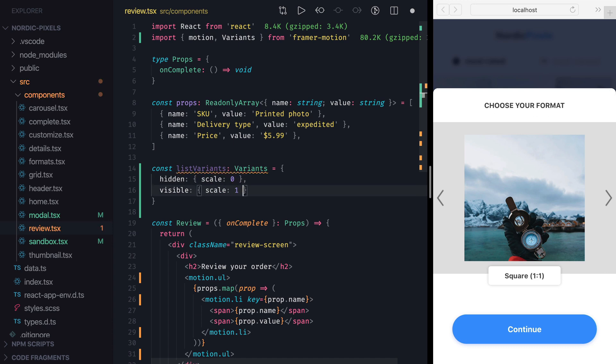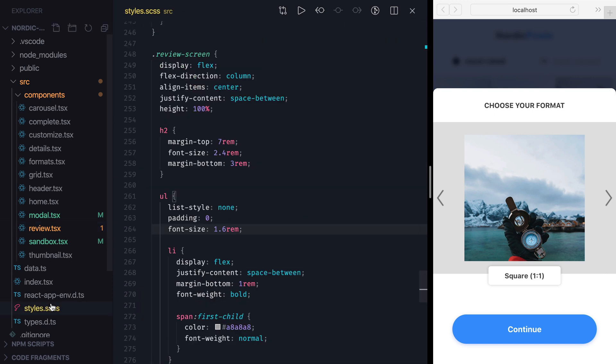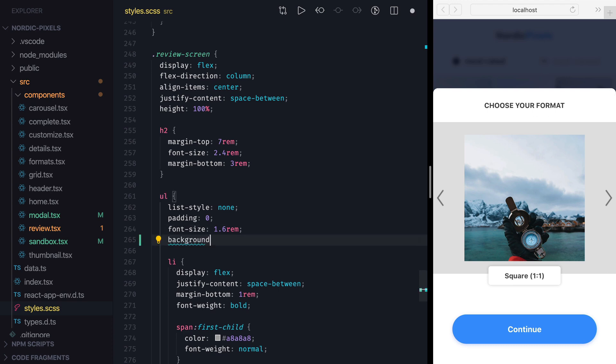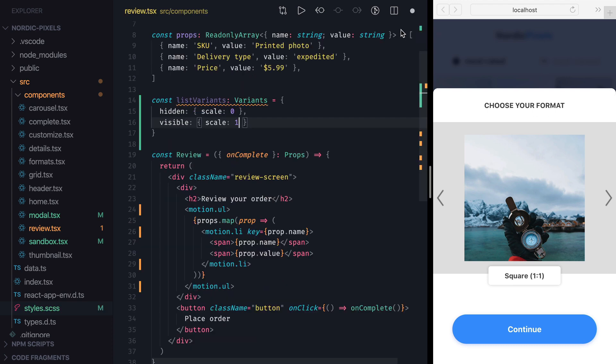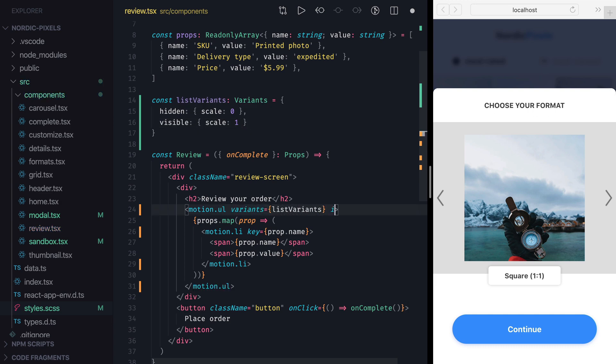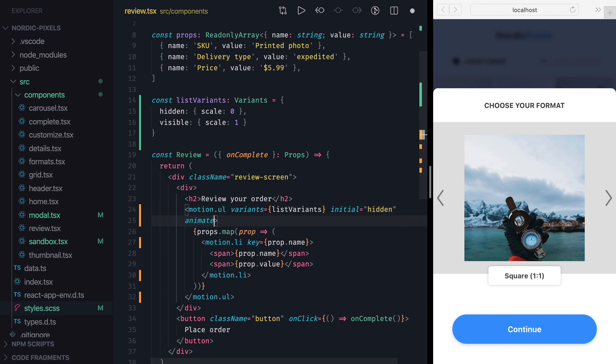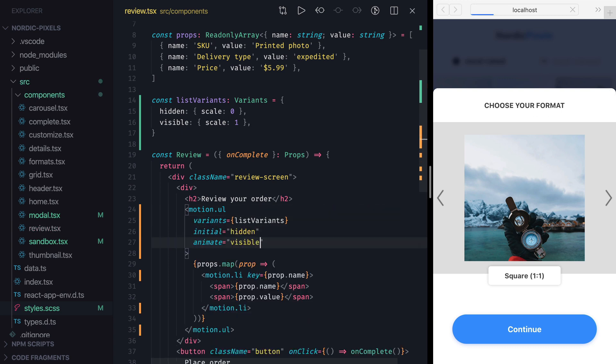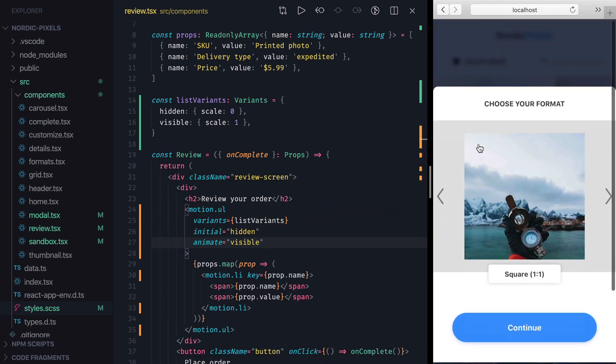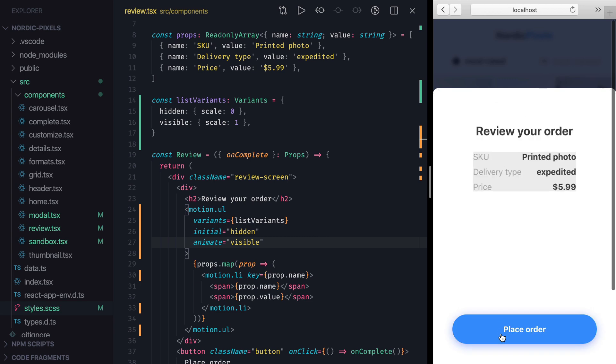Since ul element doesn't have any visible properties of its own, let's locate styles of the list element and set its background color to light gray for now. Now we'll go back to review component and connect our variant by setting variant property to listVariant, initial to hidden, and animate to visible. Let's save the changes, navigate to review step, and confirm that animation works.